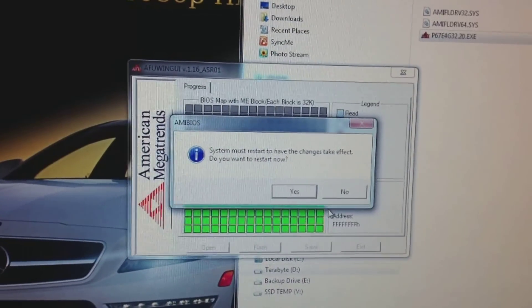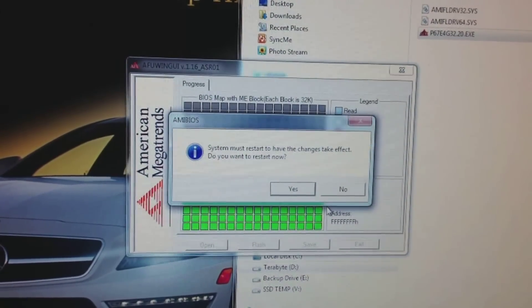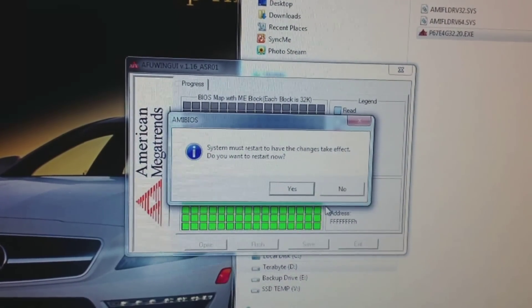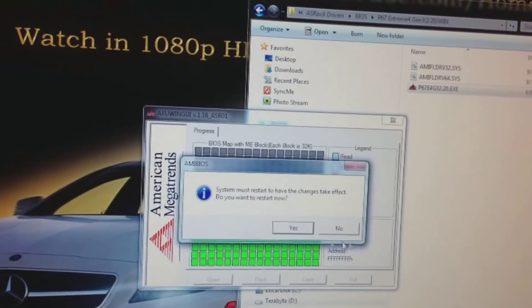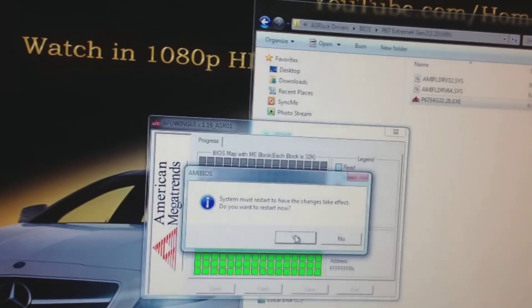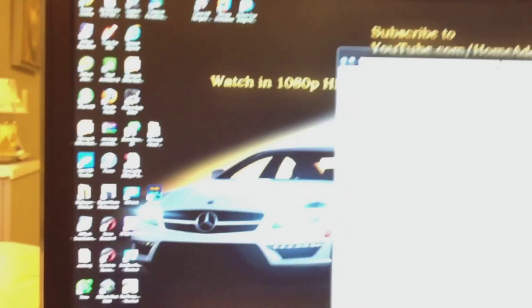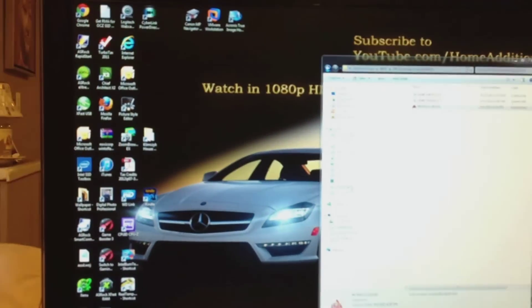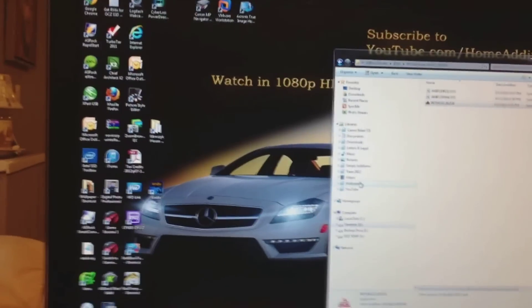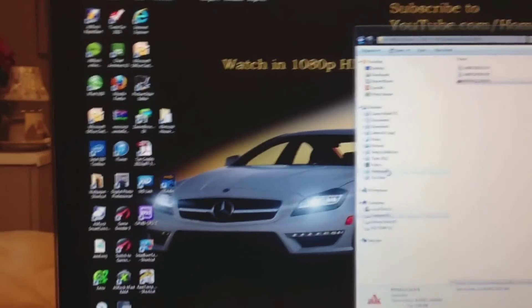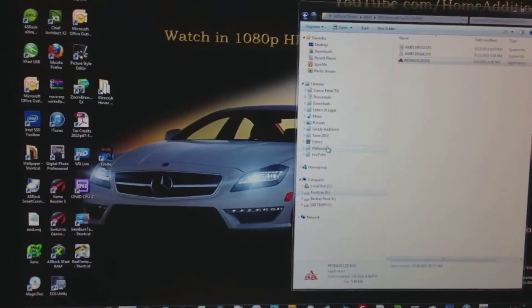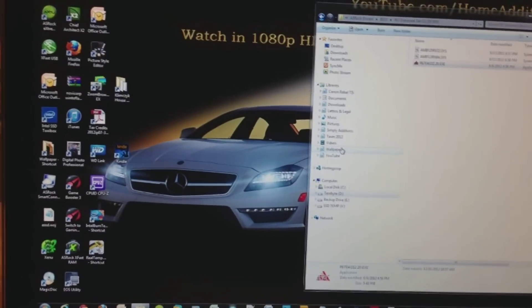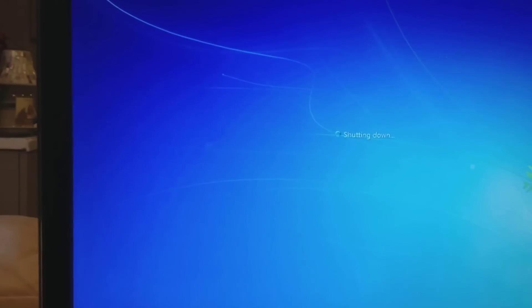System must restart to have the changes take effect. Do you want to restart now? I'll click yes. So that was pretty quick.